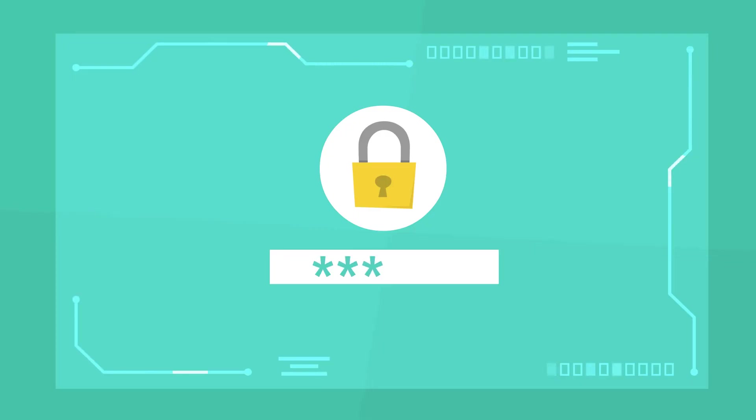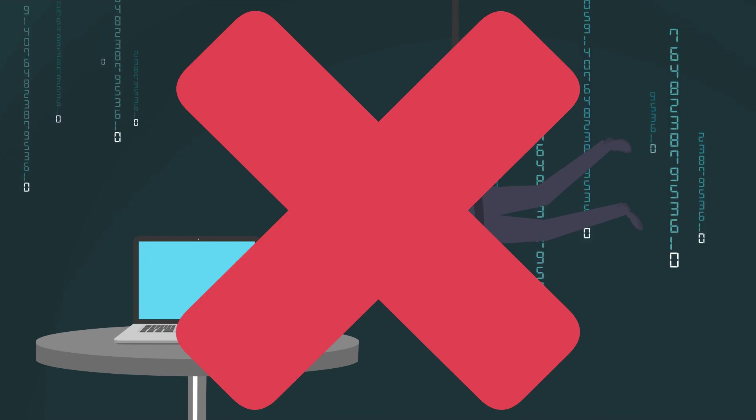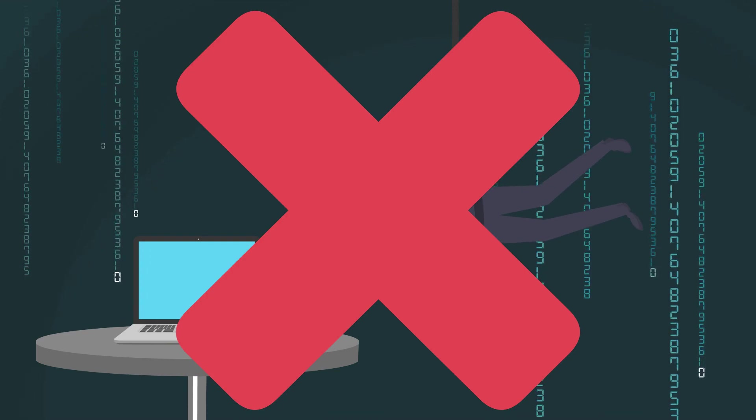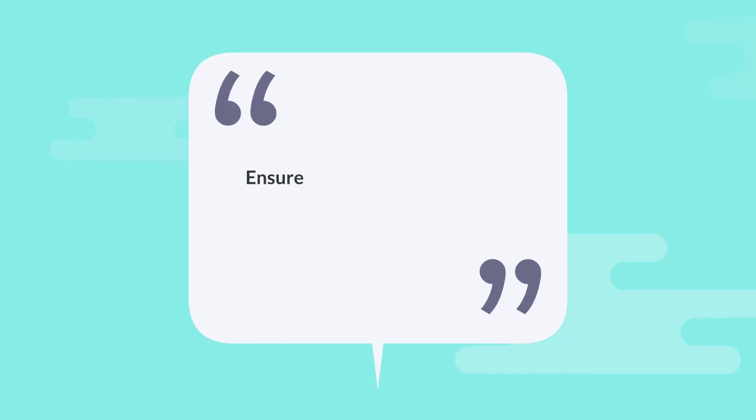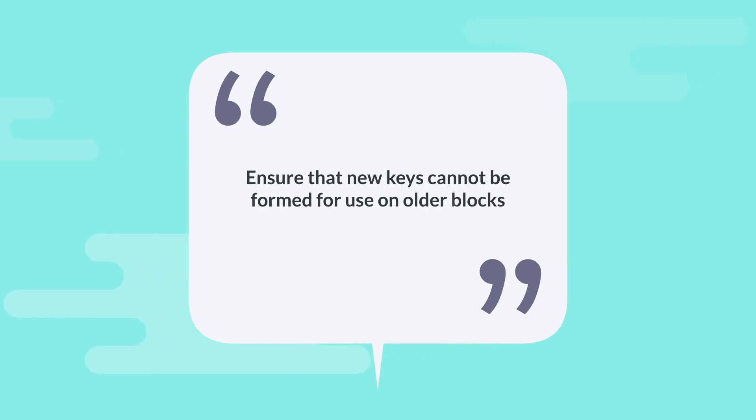The Pixel signatures are forward secure, which results in the development of unique keys for signers over time. This is done to avoid posterior attacks on blockchains and ensure that new keys cannot be formed for use on older blocks.